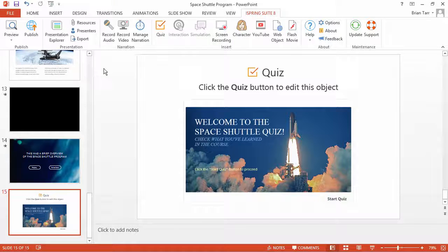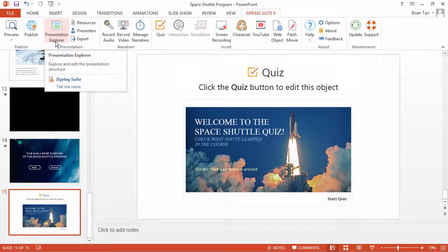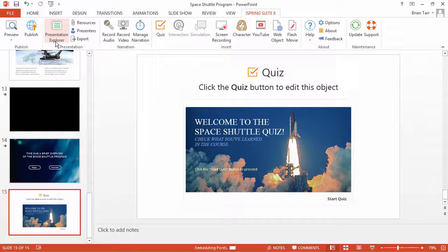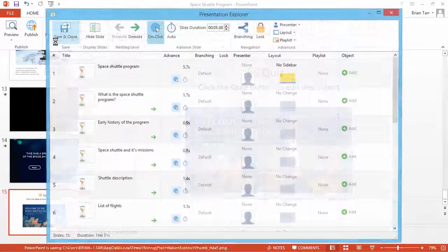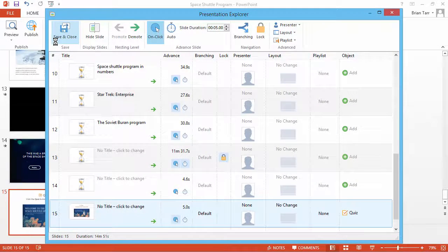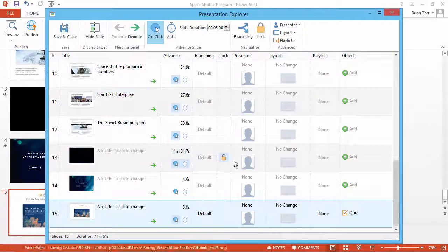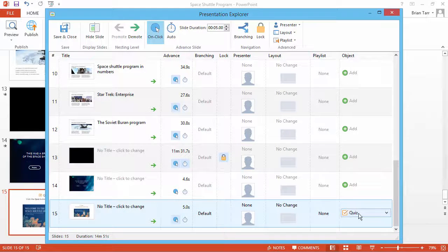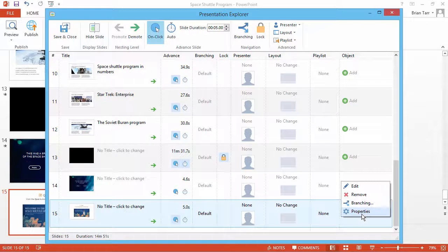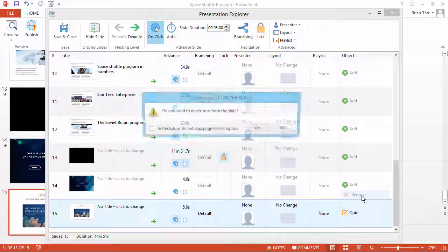The best way is to surgically remove the quiz by going to Presentation Explorer on the iSpring toolbar. Scroll down to the slide containing the quiz, then click the quiz drop-down and select Remove.